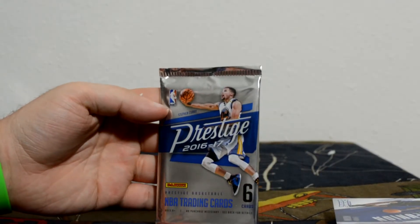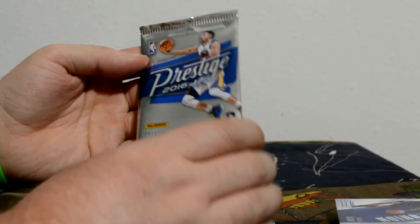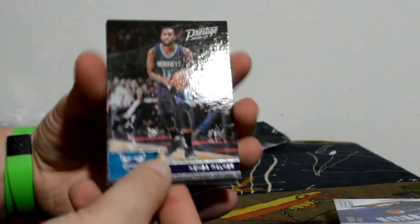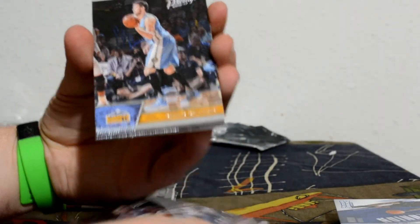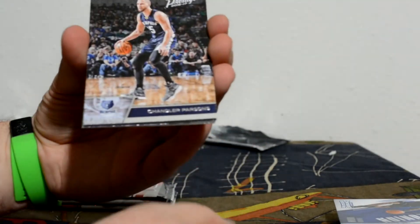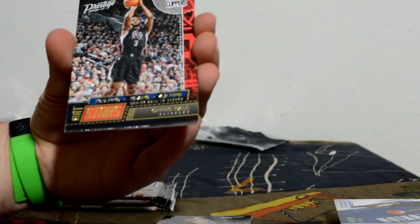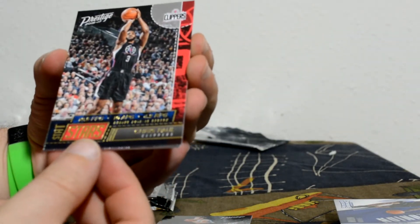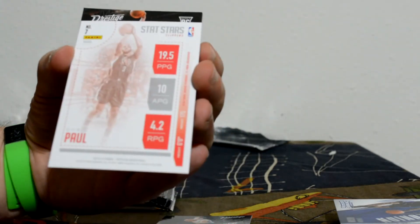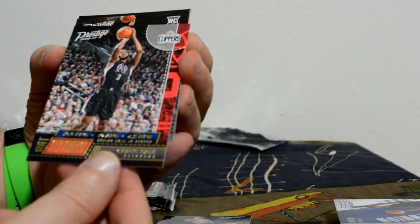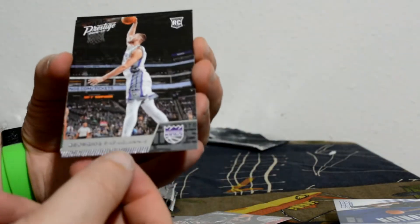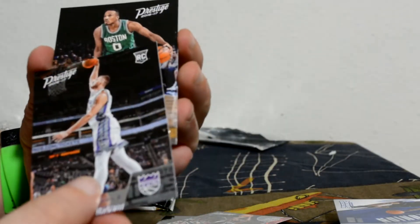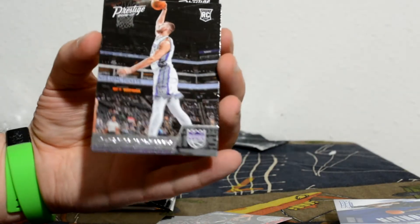16 Prestige. Chris Paul Stat Stars. It's one of those cards that should be numbered but it's not, so it's just a gold card. Rookie card, that guy.